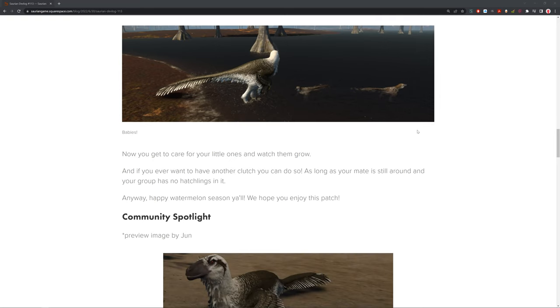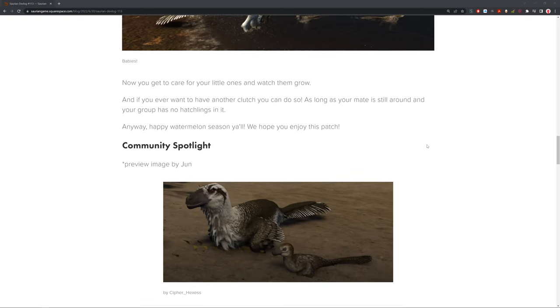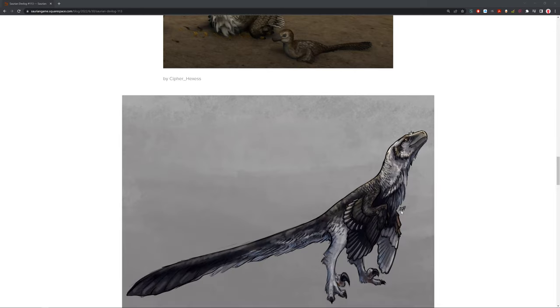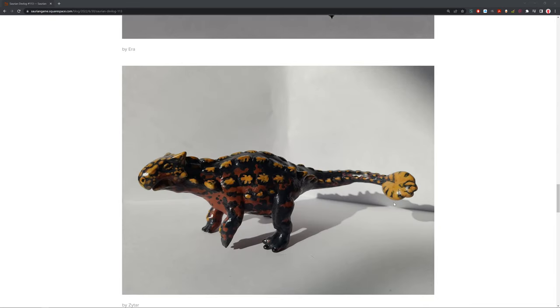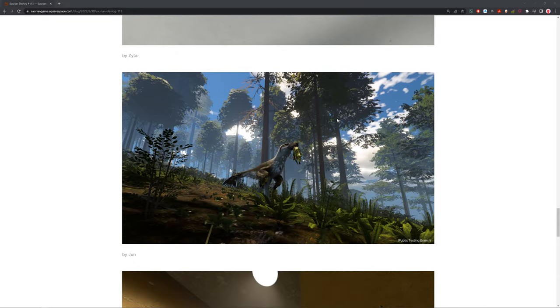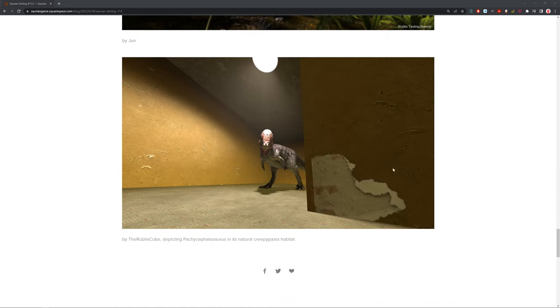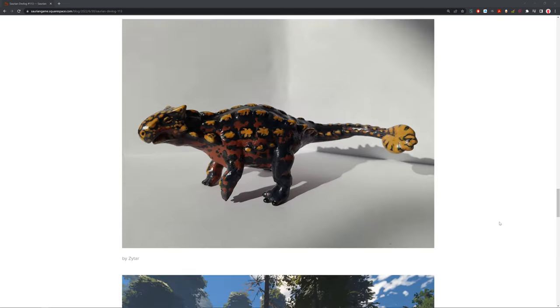For the community spotlight, we've got some pretty interesting things. The preview image was by June. Then we have a wonderful picture by Cypher Hexus, with the adult and baby Dakota raptors. How cute. Next, we've got Ira, who did a painting of the Dakota raptor. It looks really nice. This is a nice one by Zatar, who did ankylosaurus. Can't wait to see them as a playable. Then we've got another one here. June took a picture of a baby trike, sadly, that got eaten by Dakota. That's just the chain of life. But look how cute he is. And then we have this really funny picture. This is the Rubik's Cube, who depicted Pachycephalosaurus in its natural creepypasta habitat. This is in the back rooms or something like that. Really, really awesome.